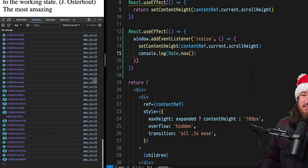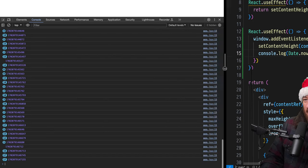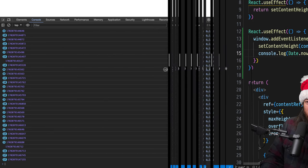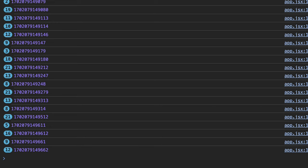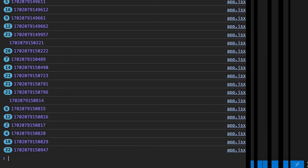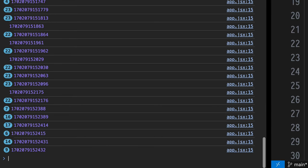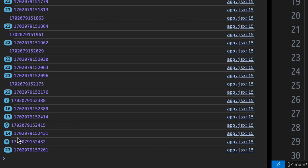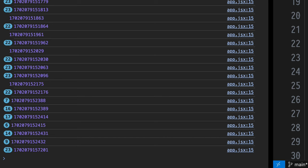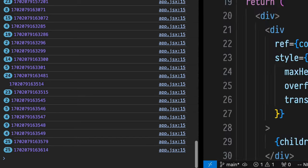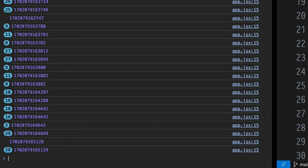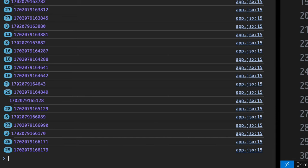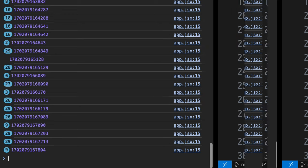But just drag it around a little bit and notice how the amount of times that this thing renders goes up to the point that if I just change it one pixel, we see 23 renders of this Date.now. If I drag it around a little bit more, it's going to go up again. So now we have 29. Let's see if we can get it past 30.